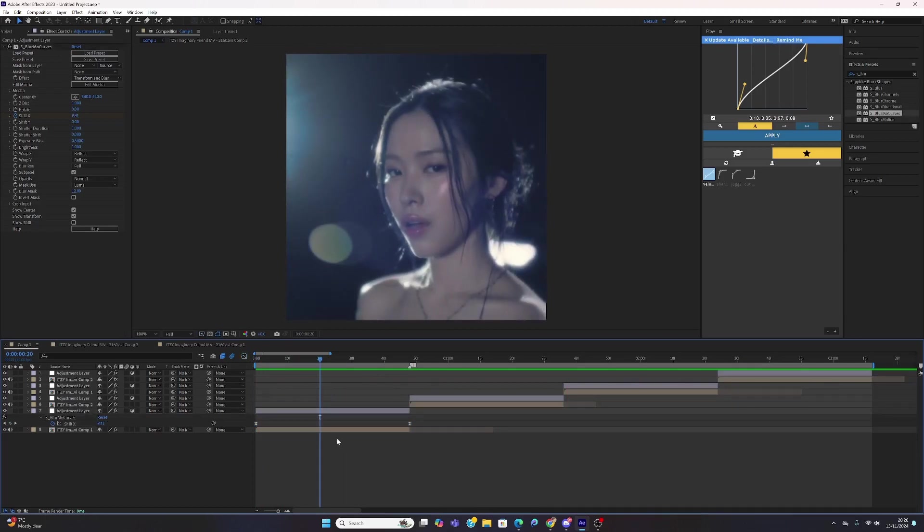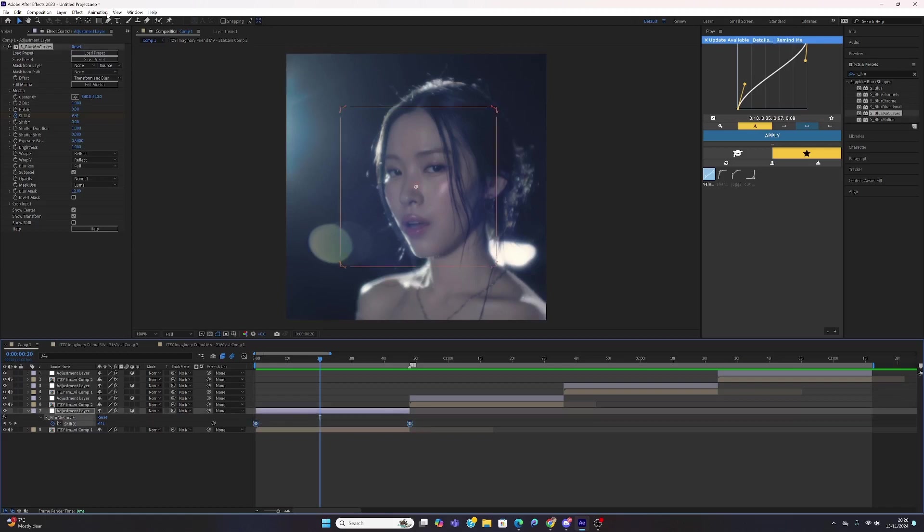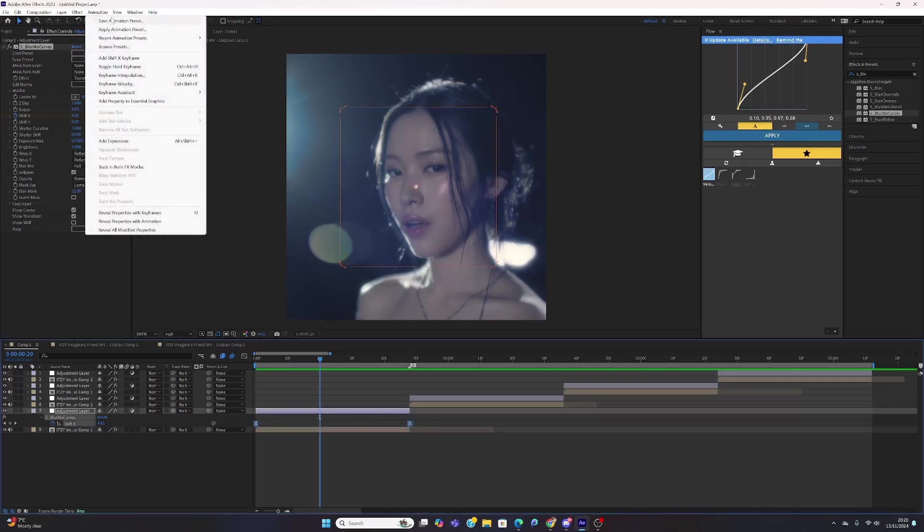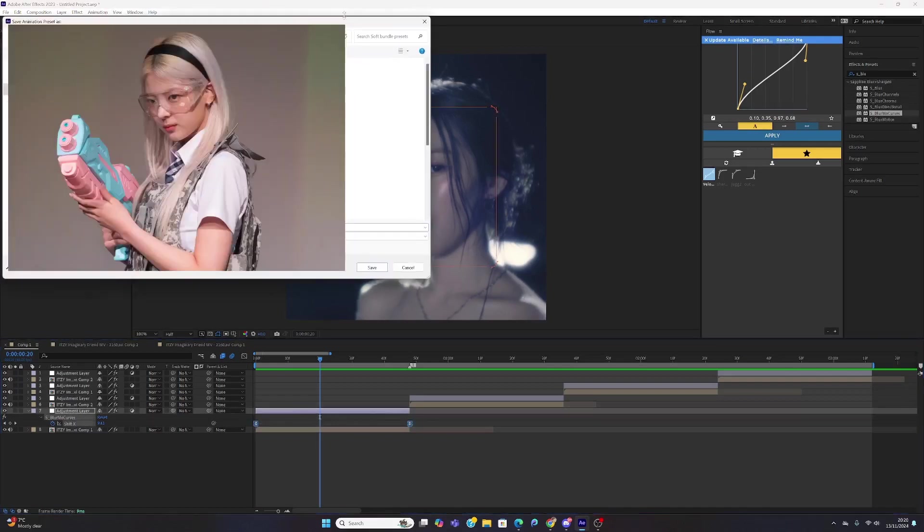Once you've done your slides, you might want to save this as a preset so you don't have to keep doing this a thousand times. Just highlight your keyframes, go to animation, click save animation preset, and save it to your PC.